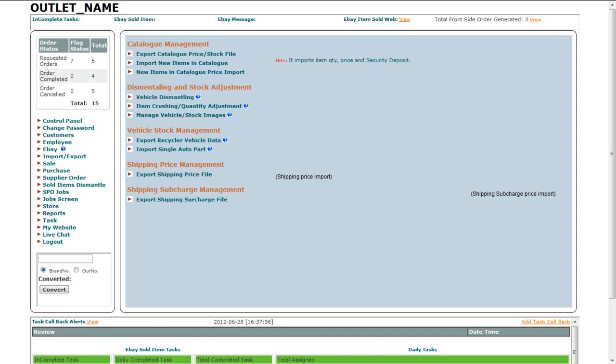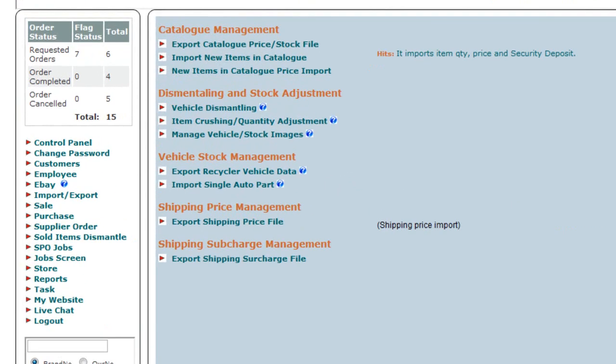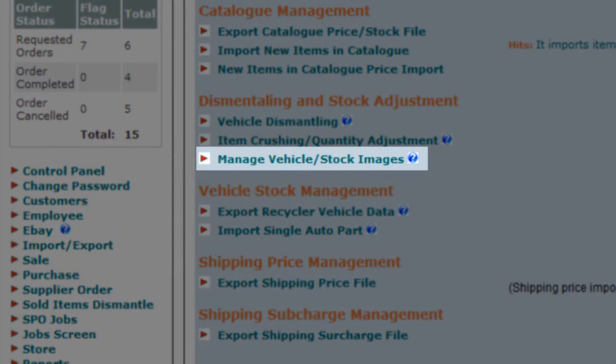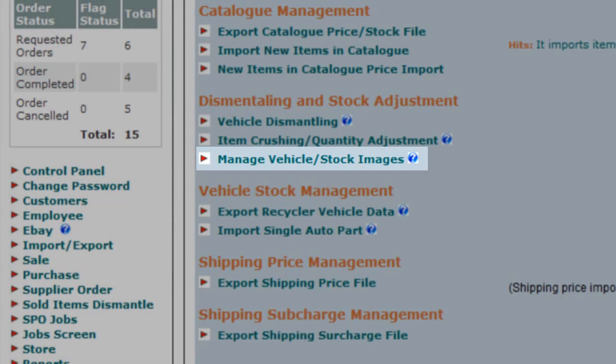This is the Import Export Control Panel. If you want to manage the images of vehicle in stock, click on the Manage Vehicle/Stock Images link.